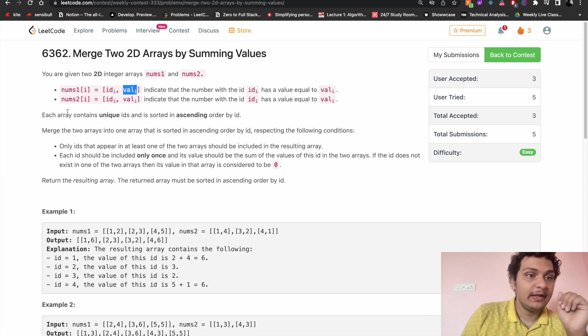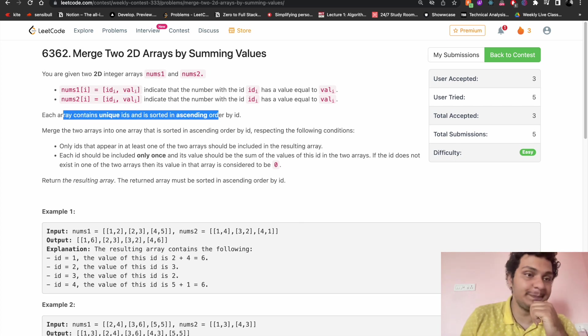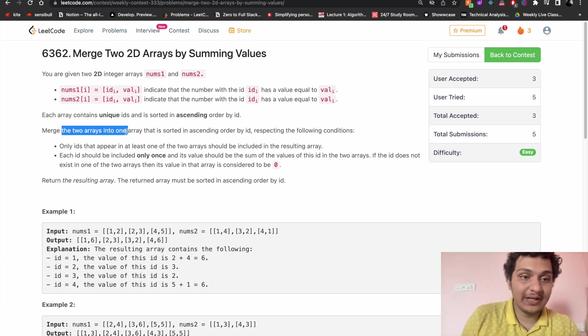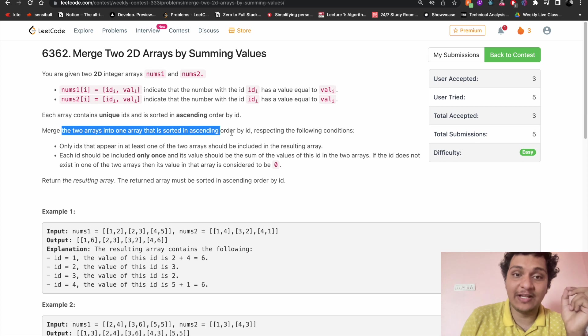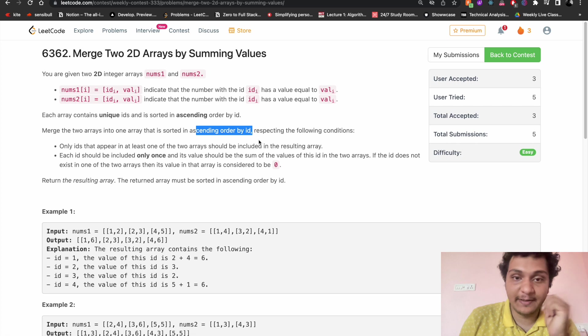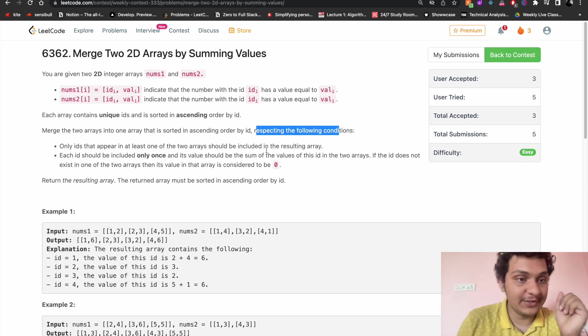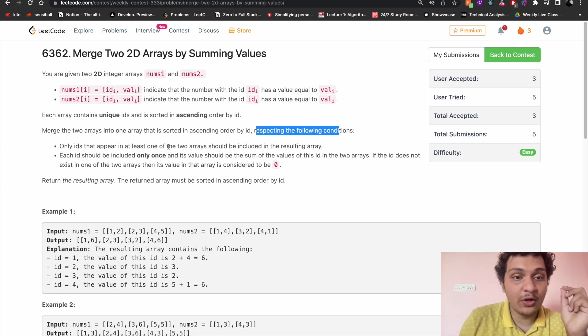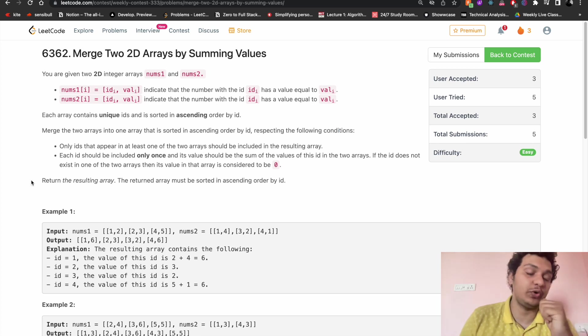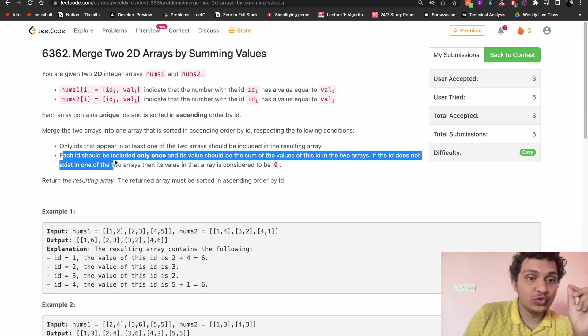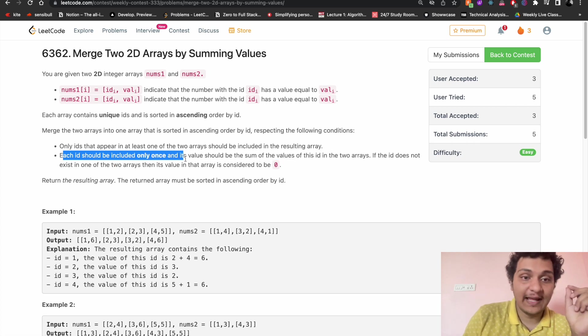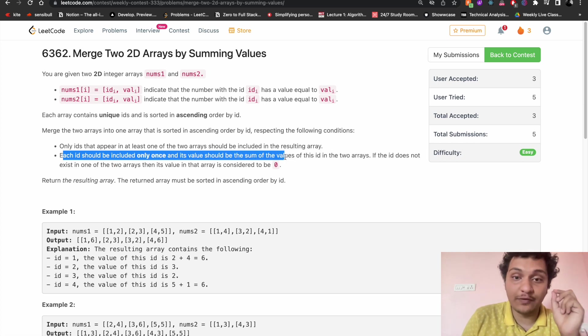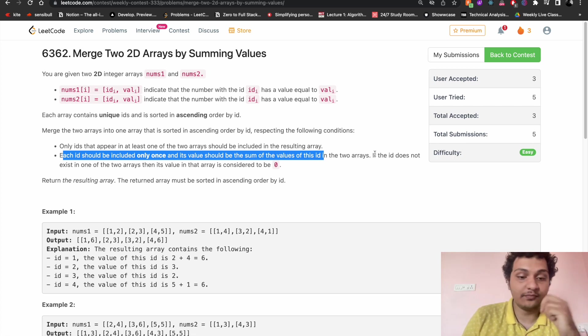Now what we have to do: each array contains unique ids and it is sorted in ascending order. Merge the two arrays into an array that is sorted in ascending order by id. Expecting the following condition: only the ids that appear in at least one of the 2D arrays should be included in the result array. Each id should be included only once and its value should be the sum of the values of the id in the two arrays.